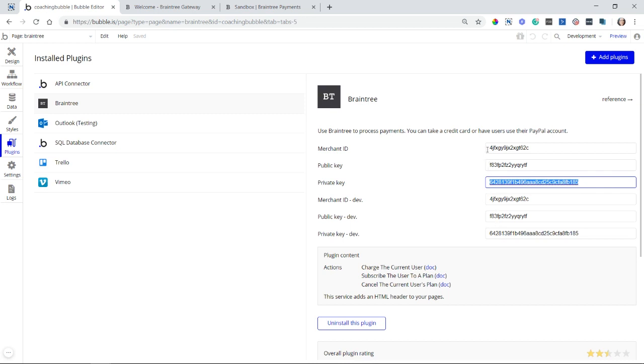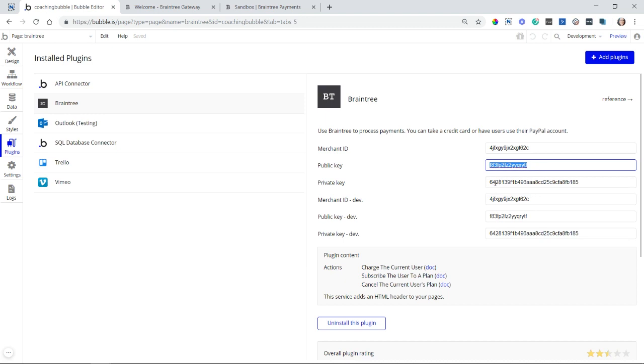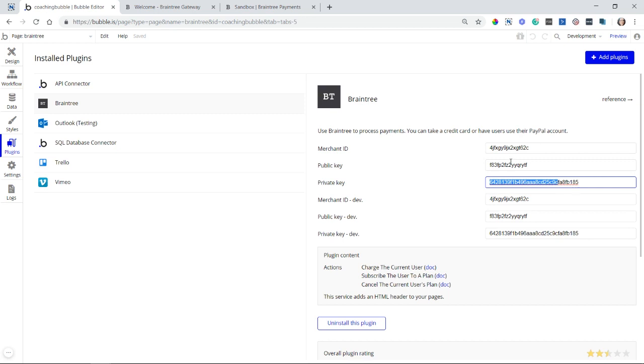When you do have a live merchant account, you're going to switch these out for your live keys. Do exactly what I'm doing here. Just put your keys in all of them for now. The sandbox keys, you're going to get a merchant ID that goes there, a public key, and a private key. And then it just repeats. But again, you're going to switch out the live ones when you do have your live merchant account.